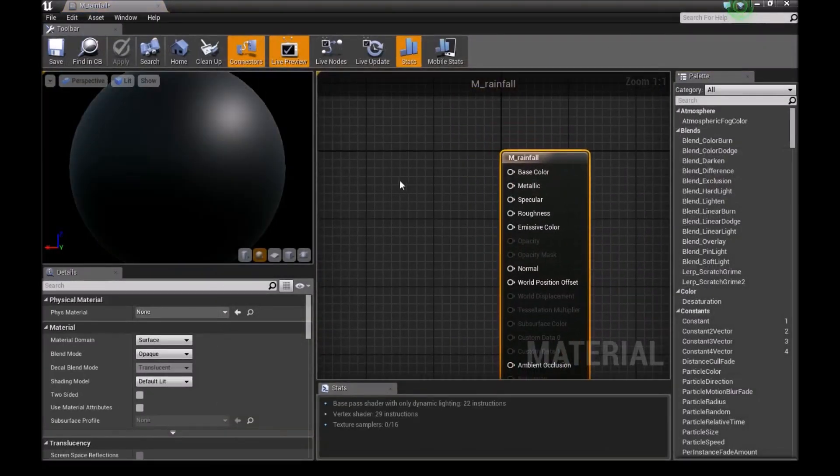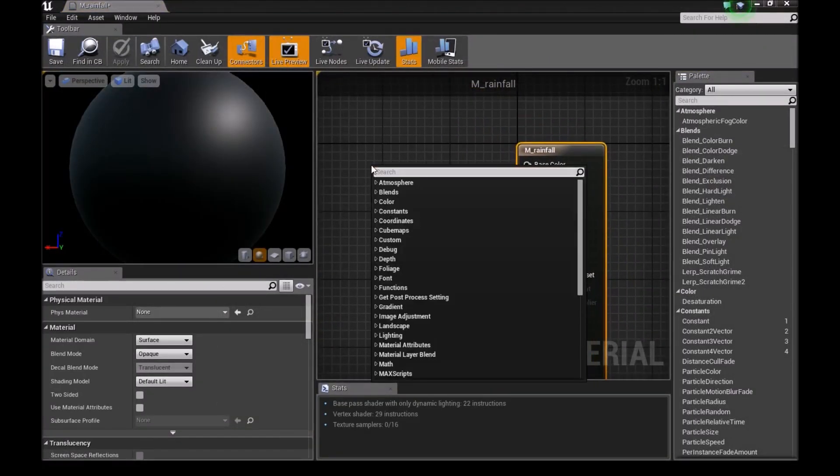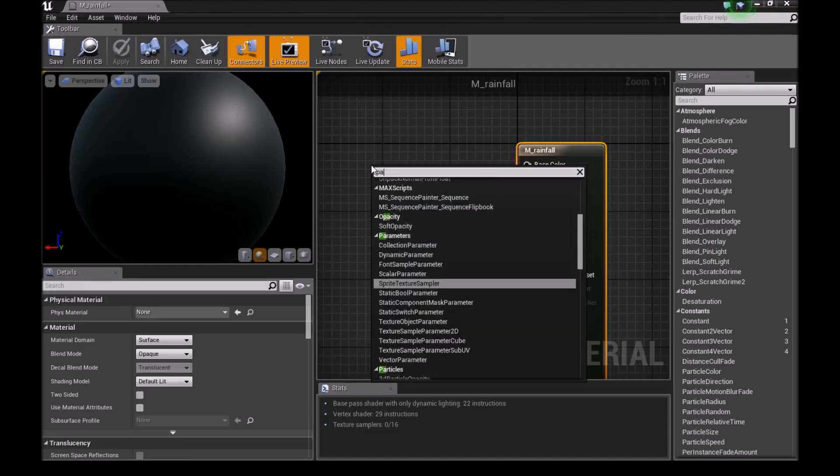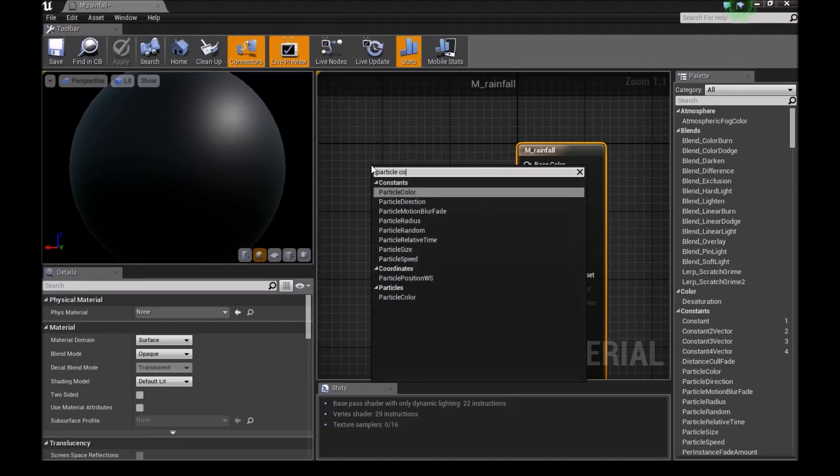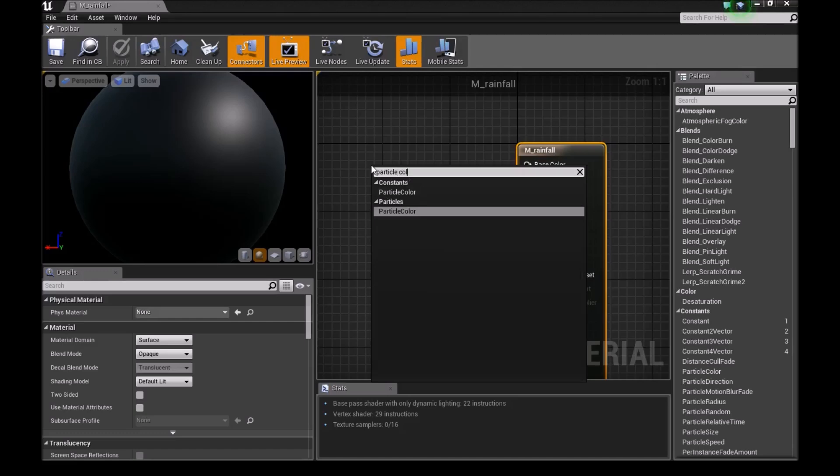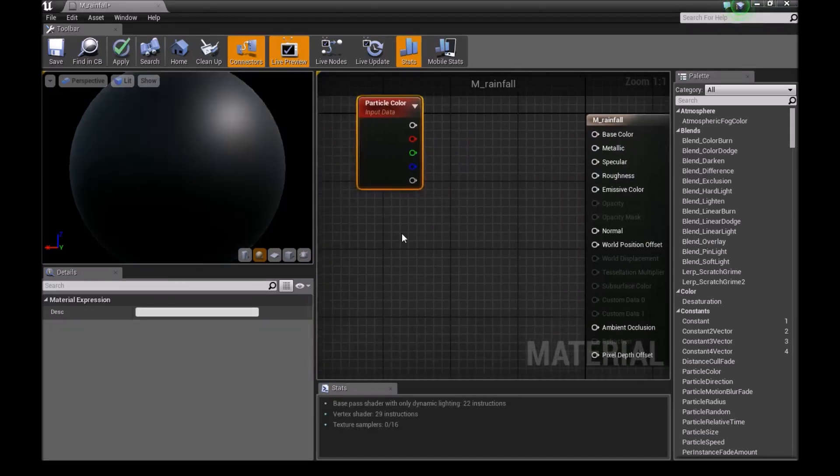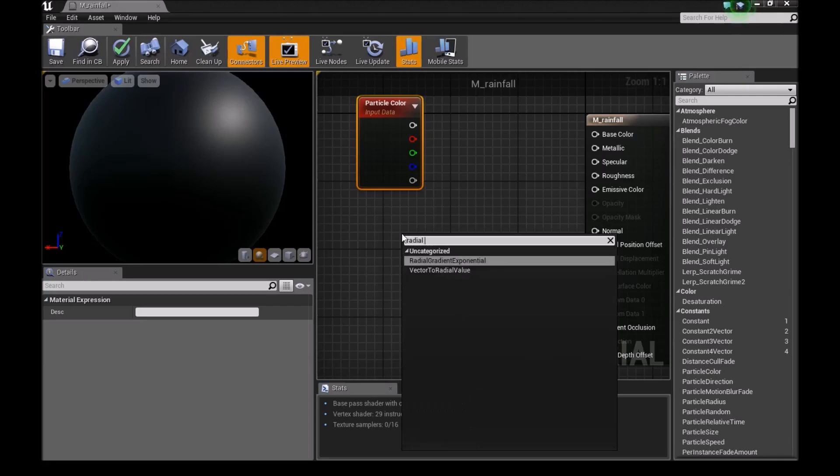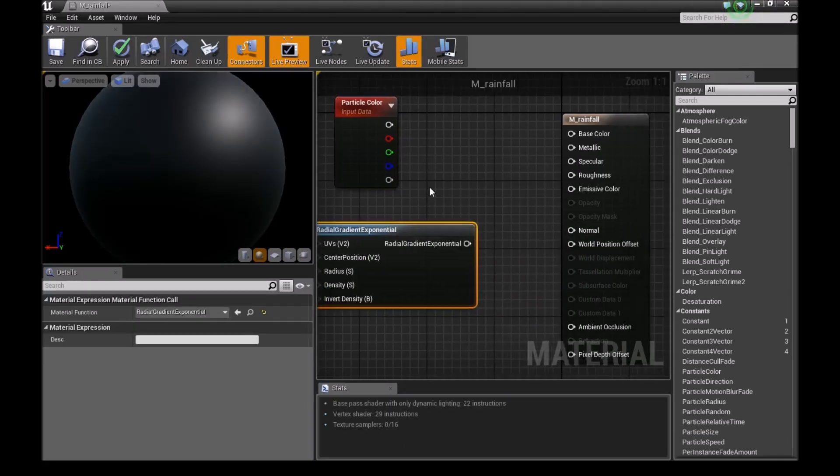Down here, right-click and add a particle color. Just type particle and bring this in. Then right-click again and add a radial gradient.